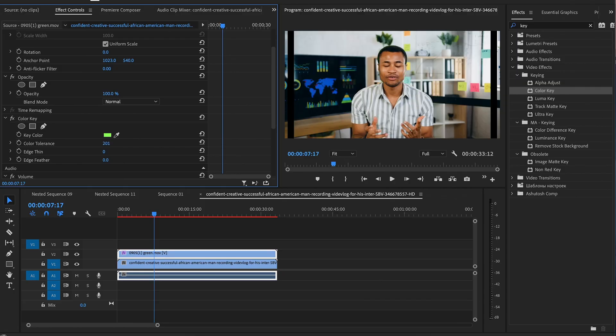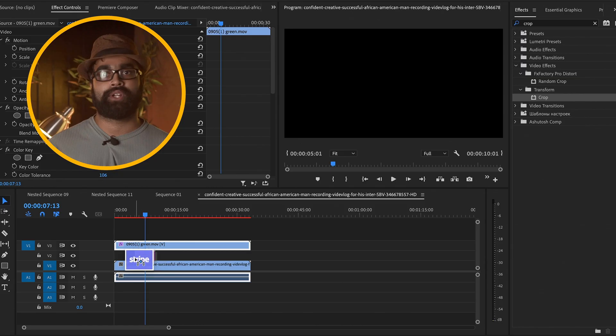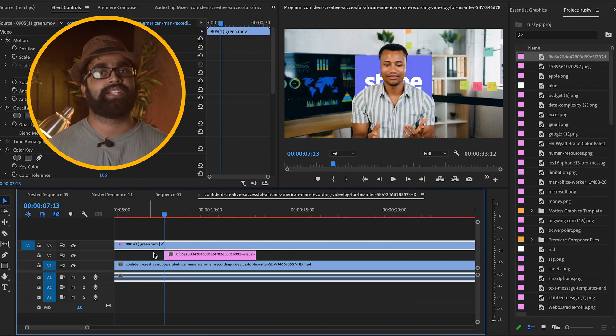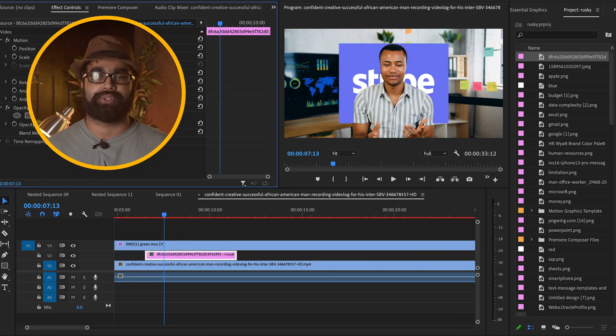In Premiere Pro, drag this footage above your main timeline and use chroma key: go to the Effects panel, apply Ultra Key, and just choose the green color. Your background will be removed. Now you have two layers — one with the original background and one with the transparent cutout. For any effects or Shorts-style content, simply hide the main layer, place graphics on the background, and you're good to go. In Final Cut Pro, just apply the chroma key effect the same way.